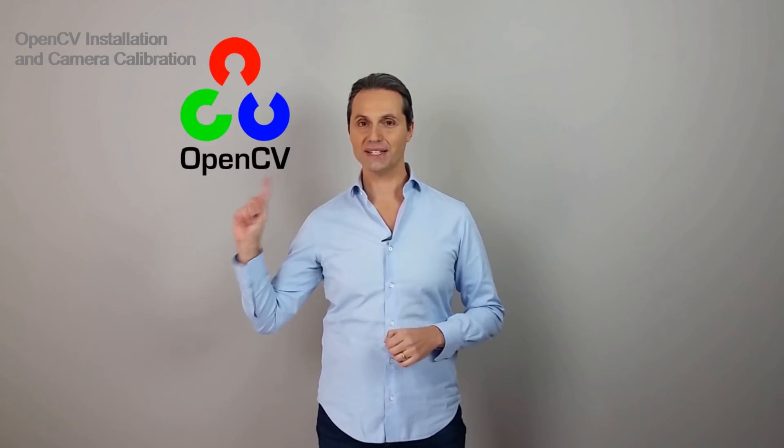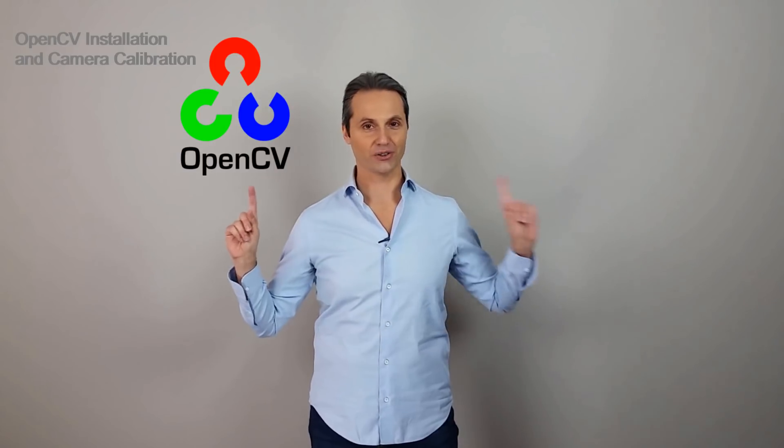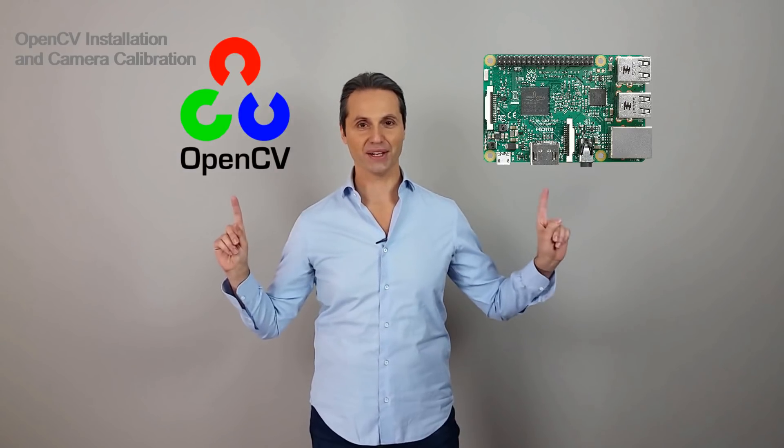Hello everybody, this is Tiziano and today we're going to install OpenCV on our Raspberry Pi 3.